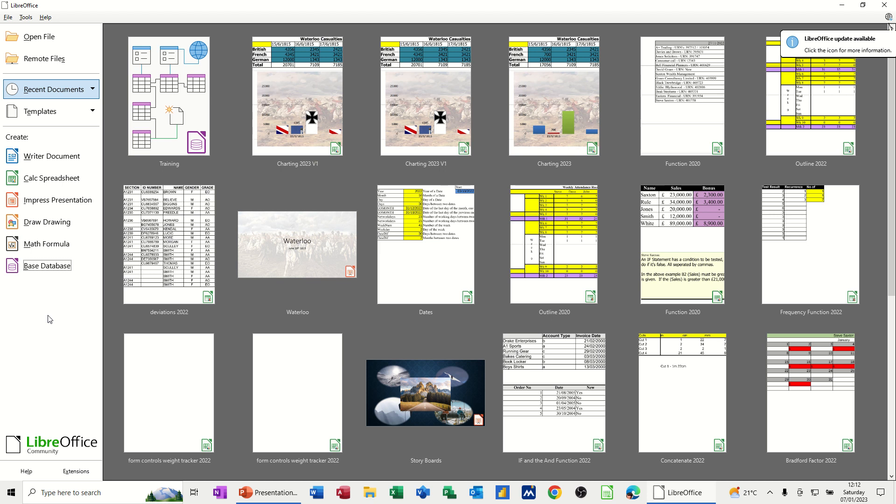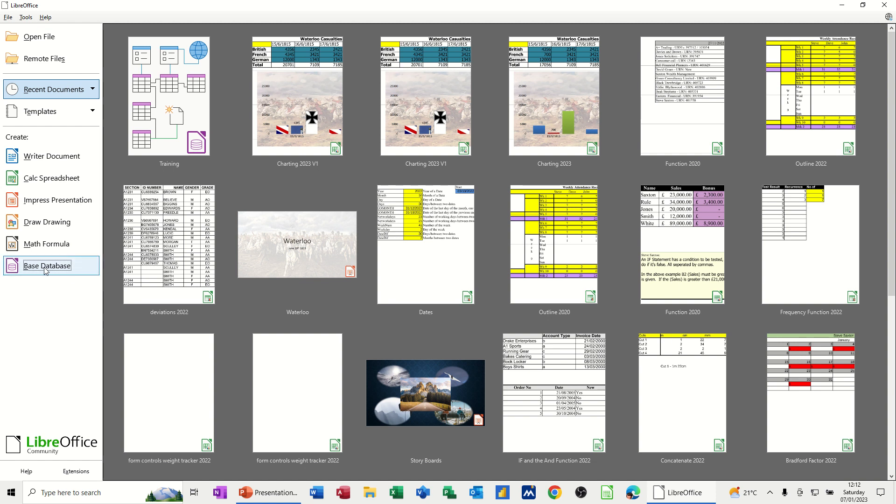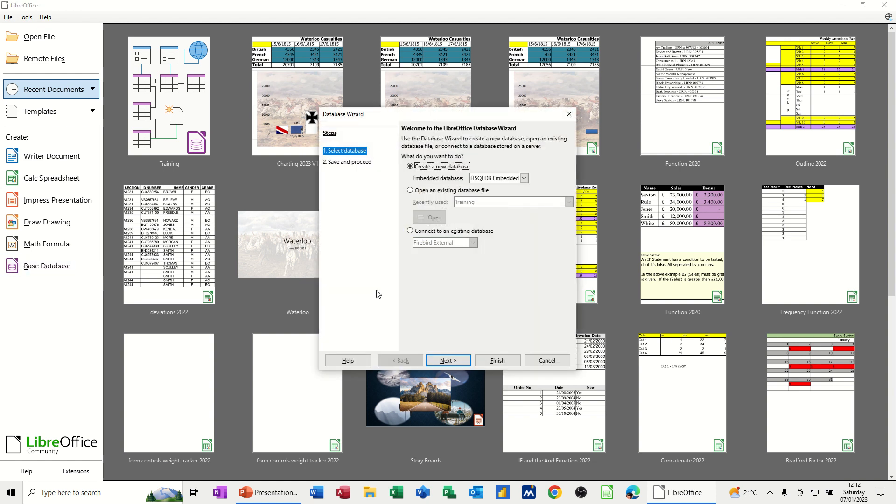Hi guys, welcome to this session in Base Database. What I want to do in this module is quickly go through four of the objects that you can use in a Base Database. So I'm on the new screen and I've got Base Database selected here. I'm just going to double click on it.